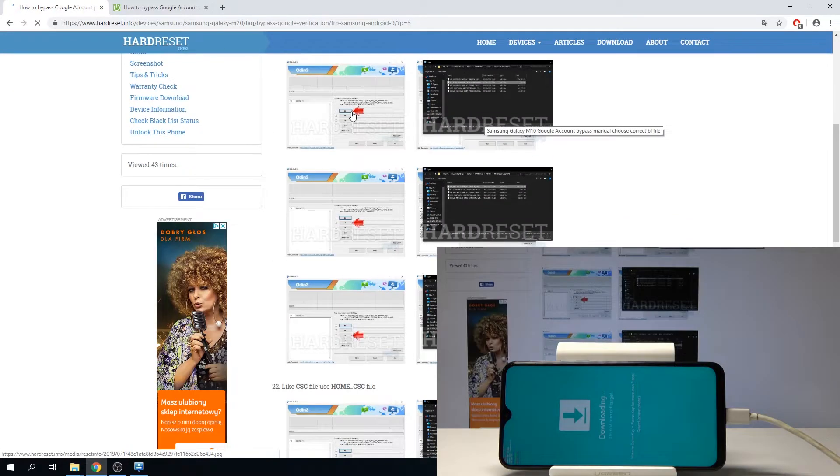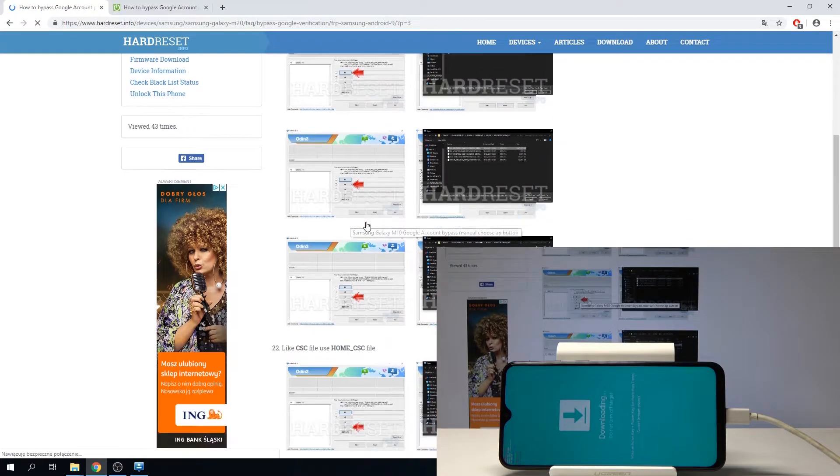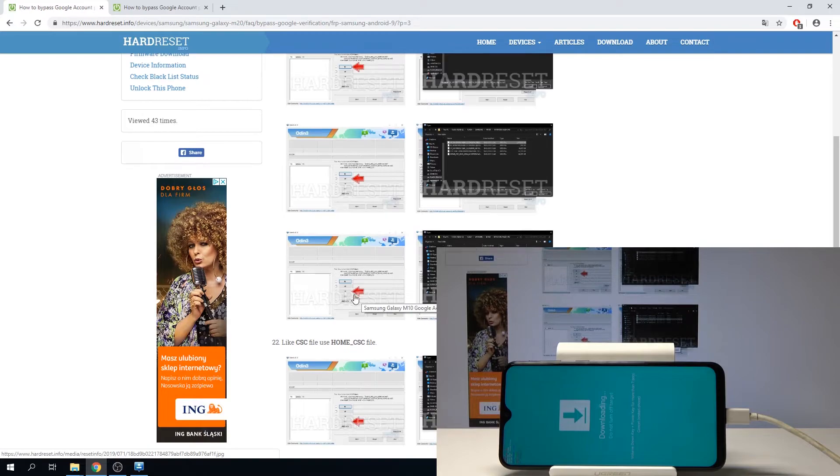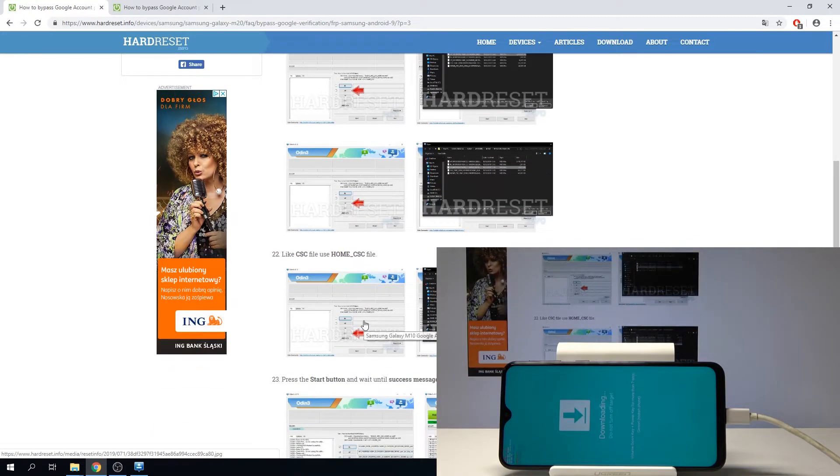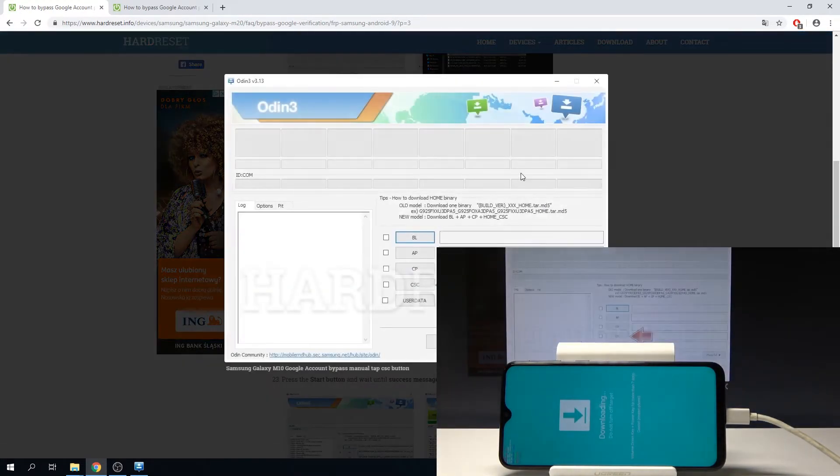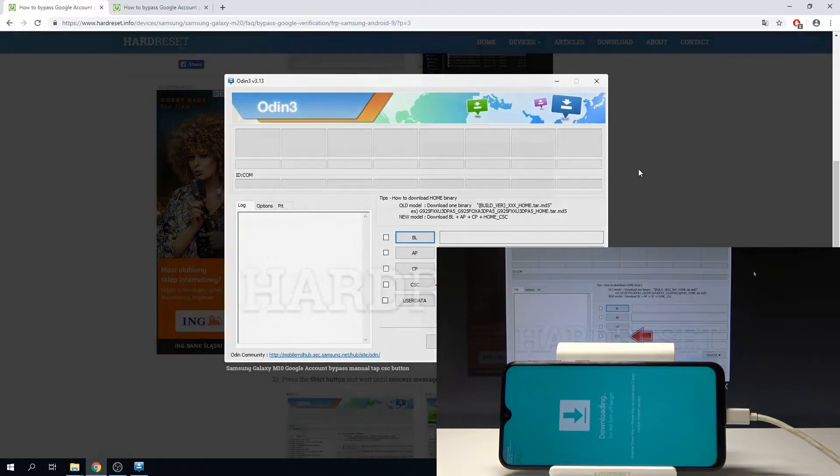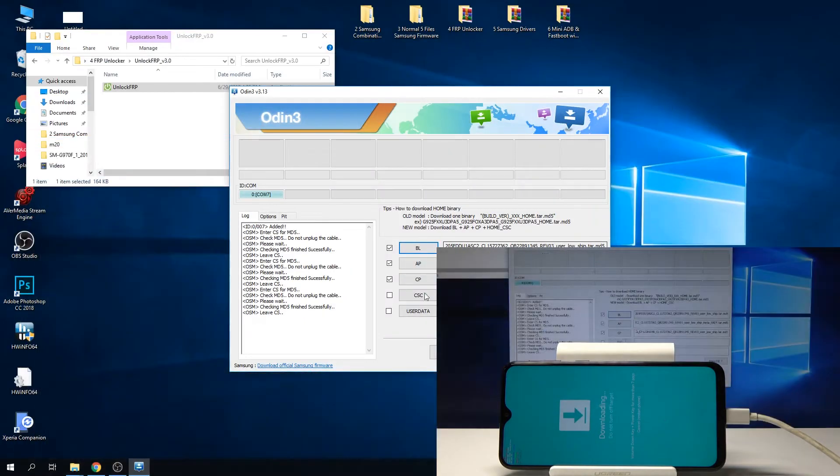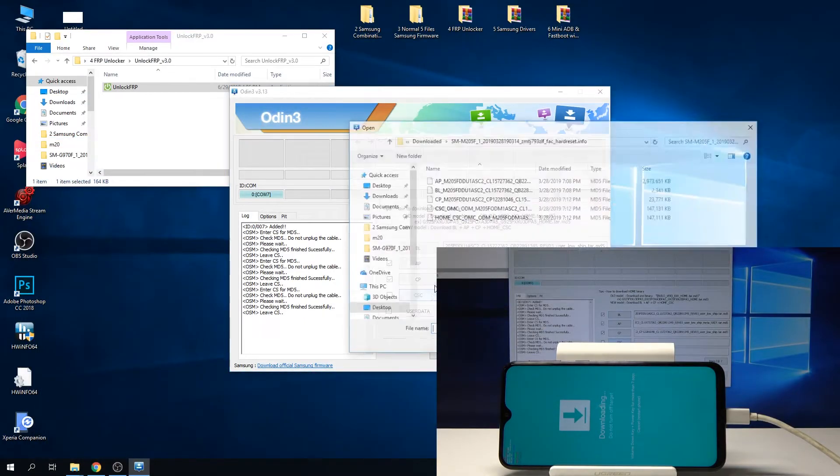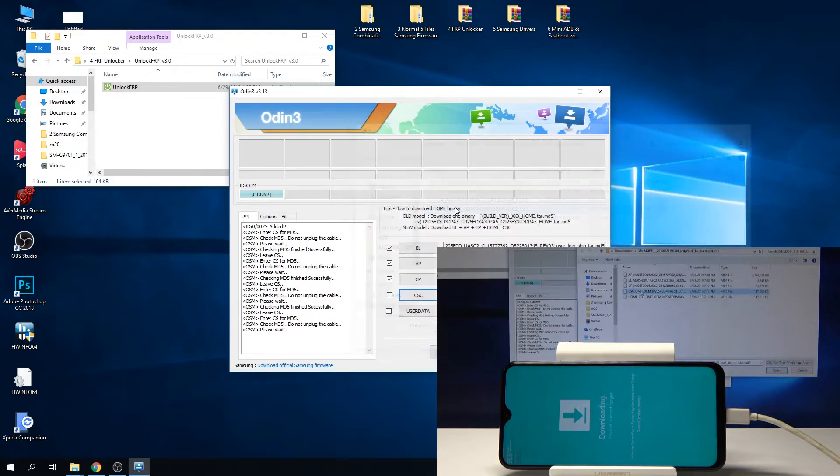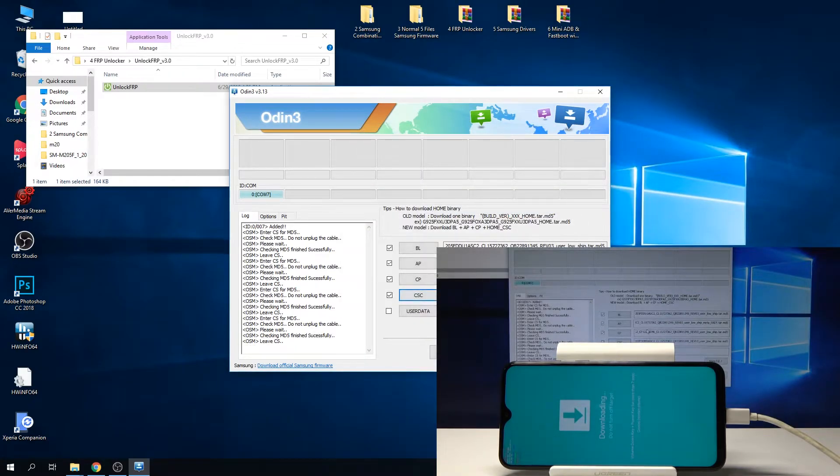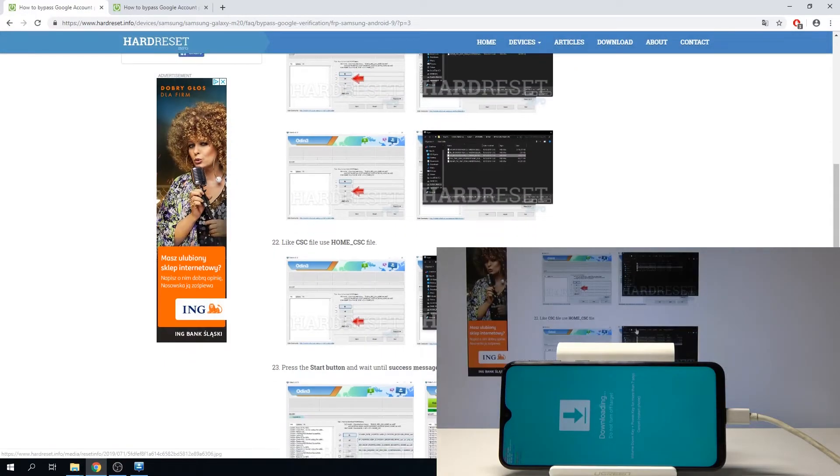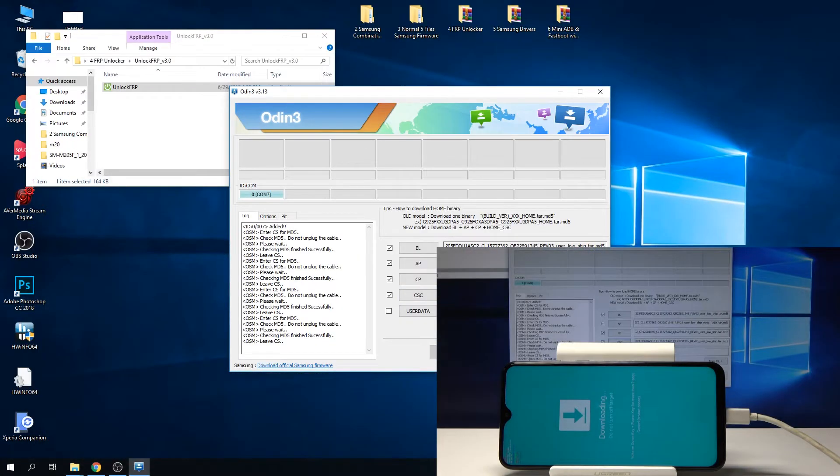You can also check it with the guide here if it's everything we need. So we added this one, this one, and we also need to add CSC. Once you have added all of them, we're going to start.